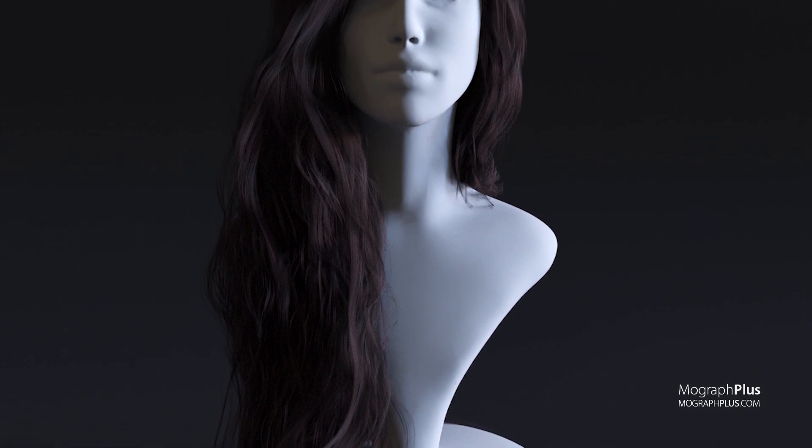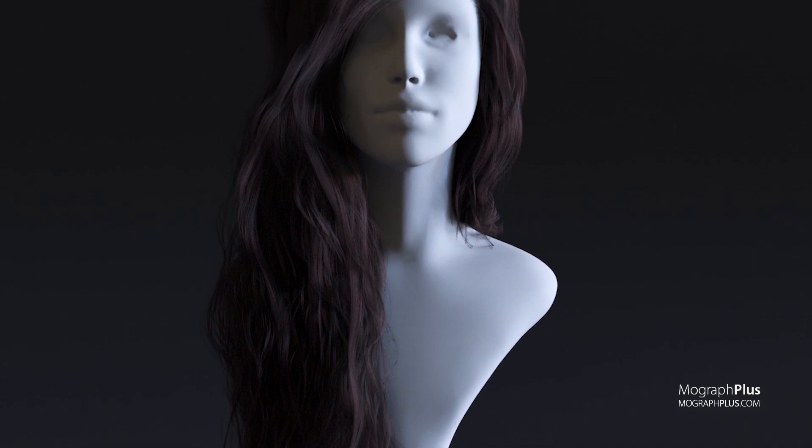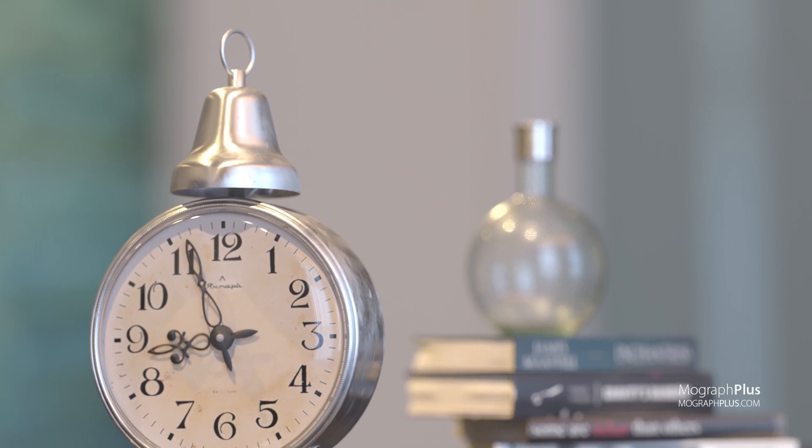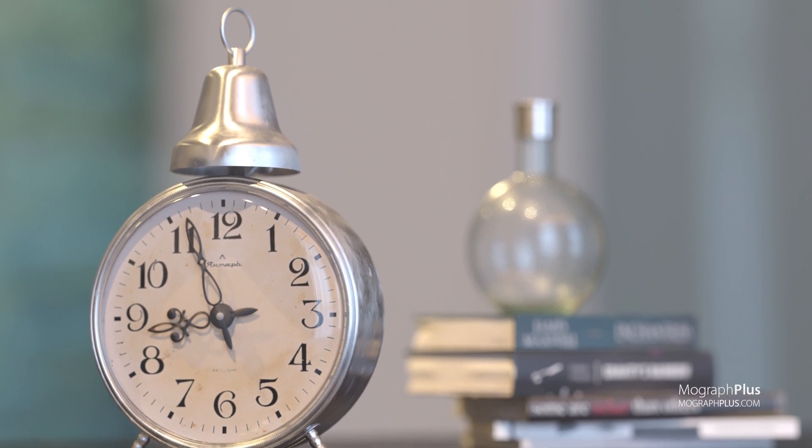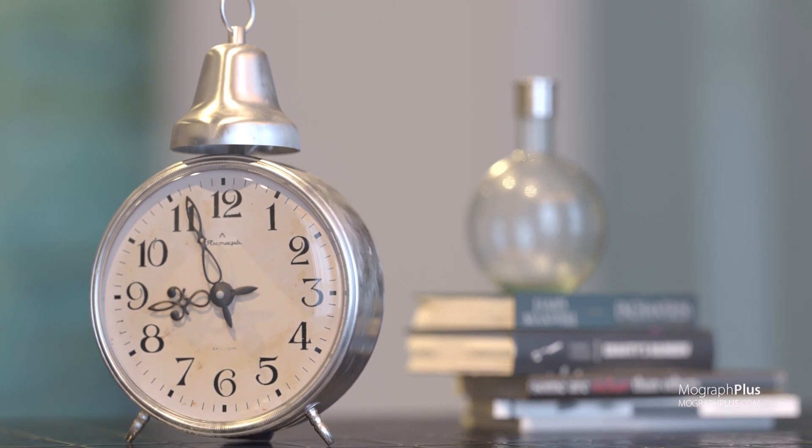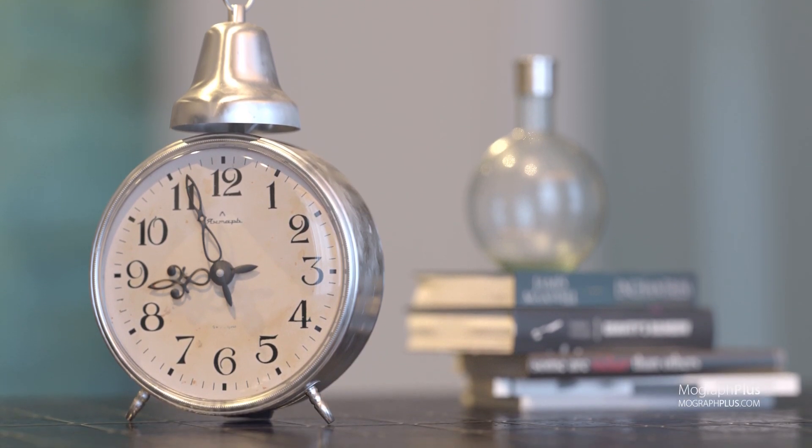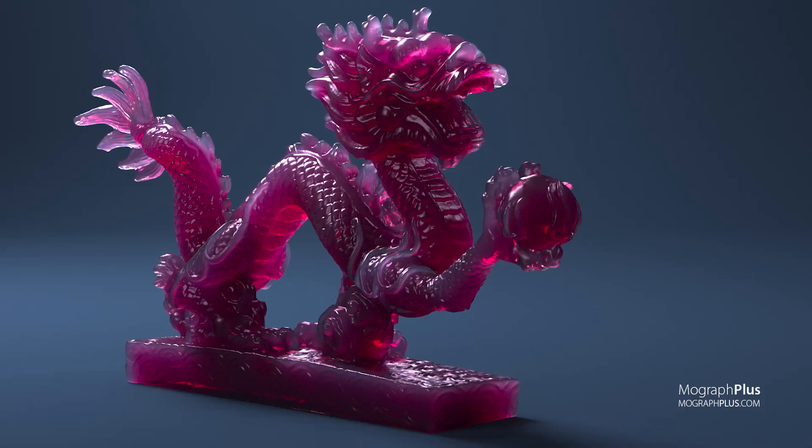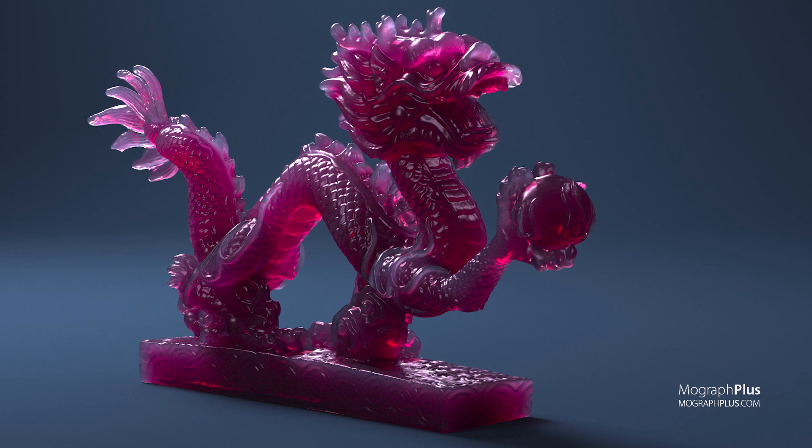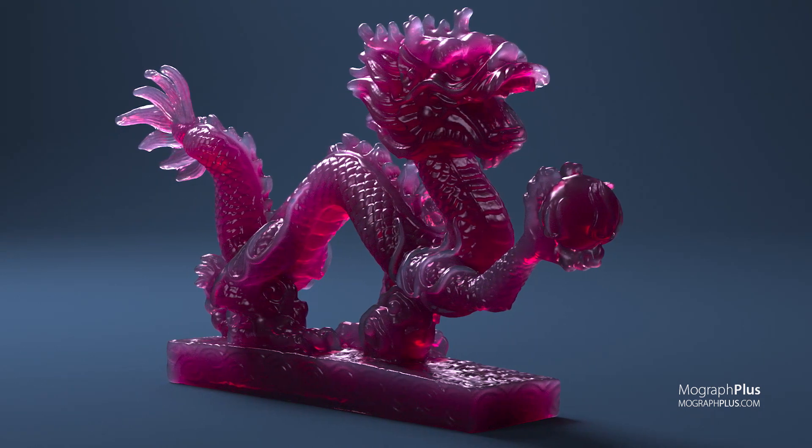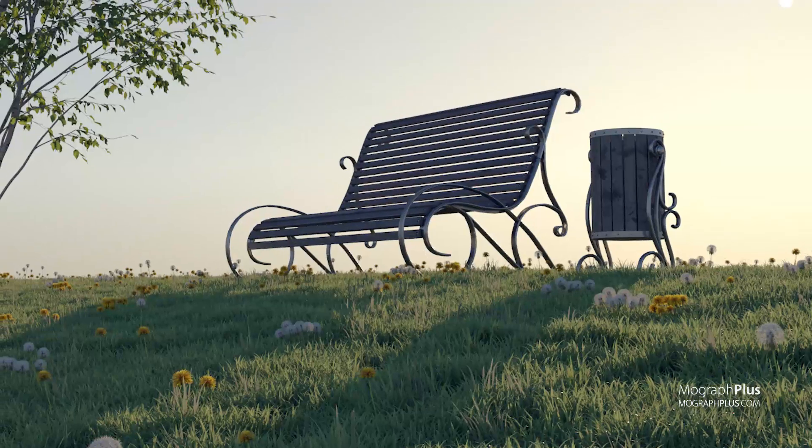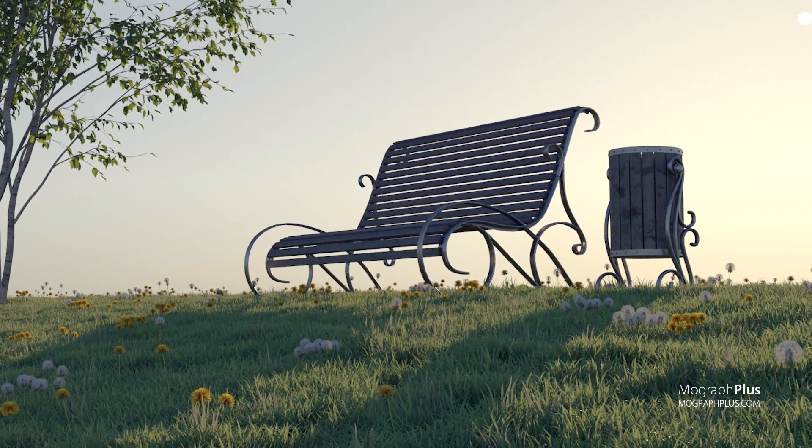This is an academically approached high-quality course on Corona for Cinema 4D from the guys at mograplus.com who have been teaching render engines including Corona, V-Ray, Arnold and Maxwell to thousands of students from around the world for the past five years.